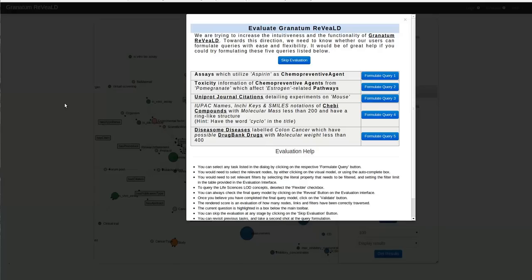I would like to introduce to you Granatum Reveal, a knowledge-driven platform for visualizing and querying the life sciences linked open datasets.